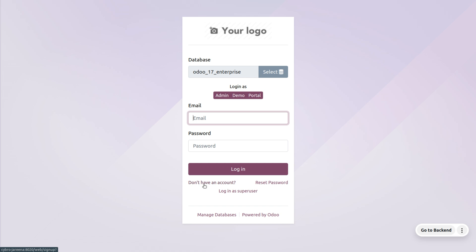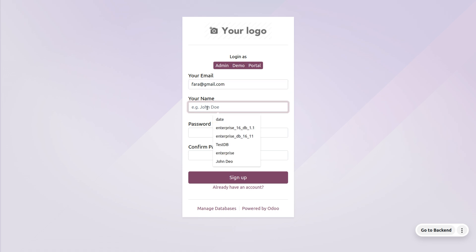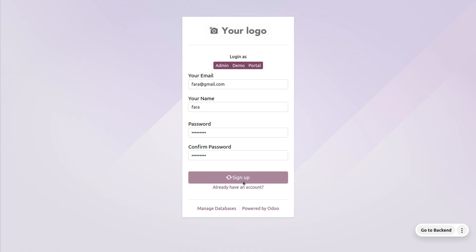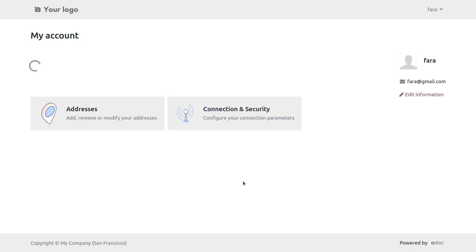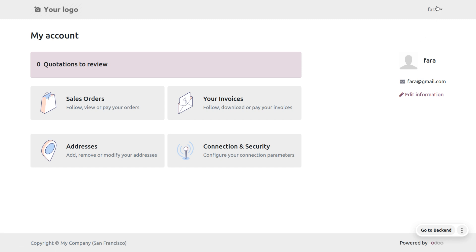Now you can see an option of 'Don't have an account' on the login page. If the user wants to get into the Odoo platform, they can create a new account by filling in their details — provide the name, set the password, and click Sign Up. The user can now free sign up into the Odoo platform. Currently the user has no quotations or sale orders, so everything is set to zero.